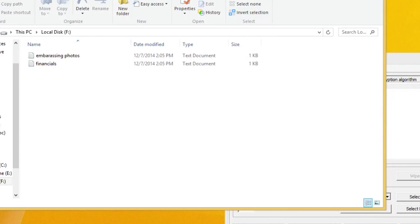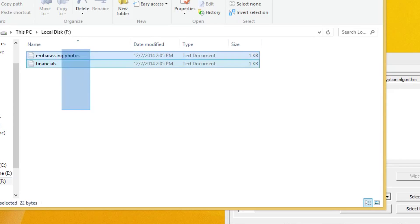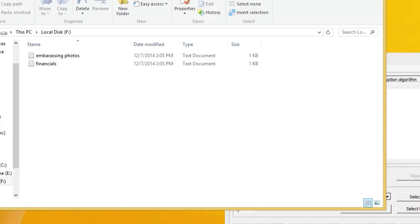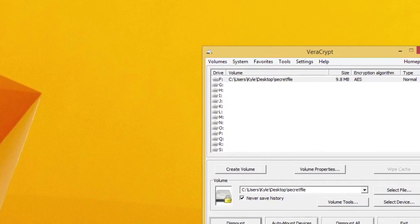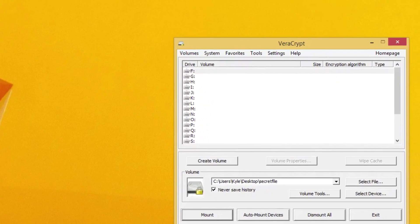So now if we open up Windows Explorer, you'll see local F disk. Okay, and you can see that, well, there are my two photos. All right, my embarrassing photos and my financials. So whatever, someone's got them, whatever. Not that big of a deal, right? Okay, so let's go ahead and dismount this.